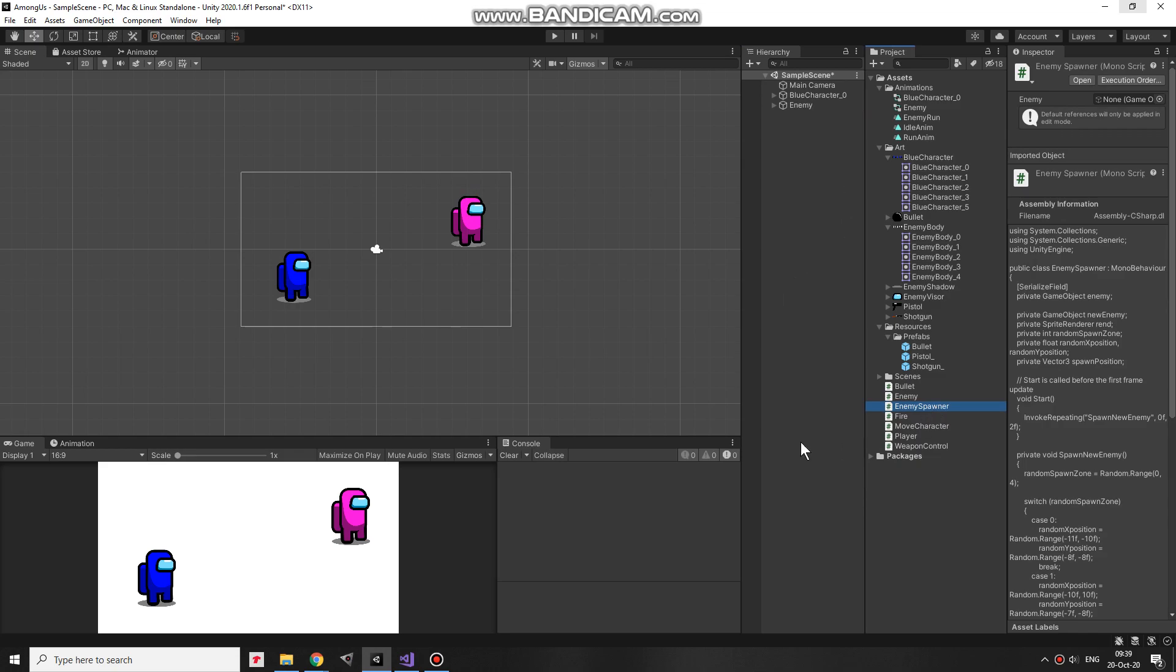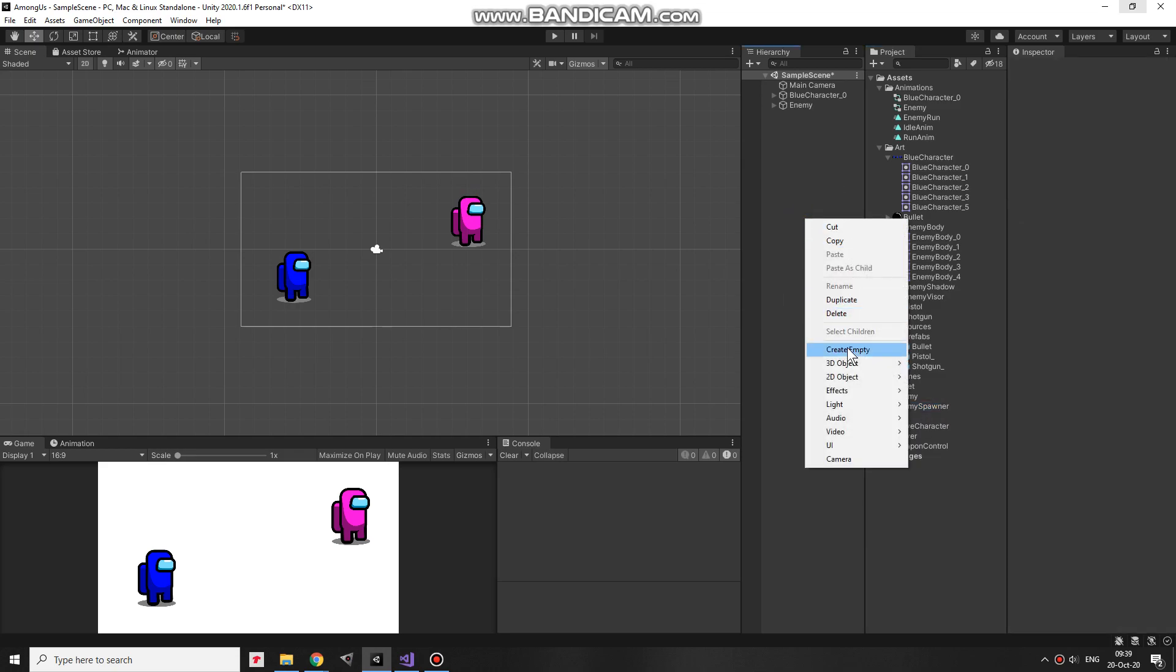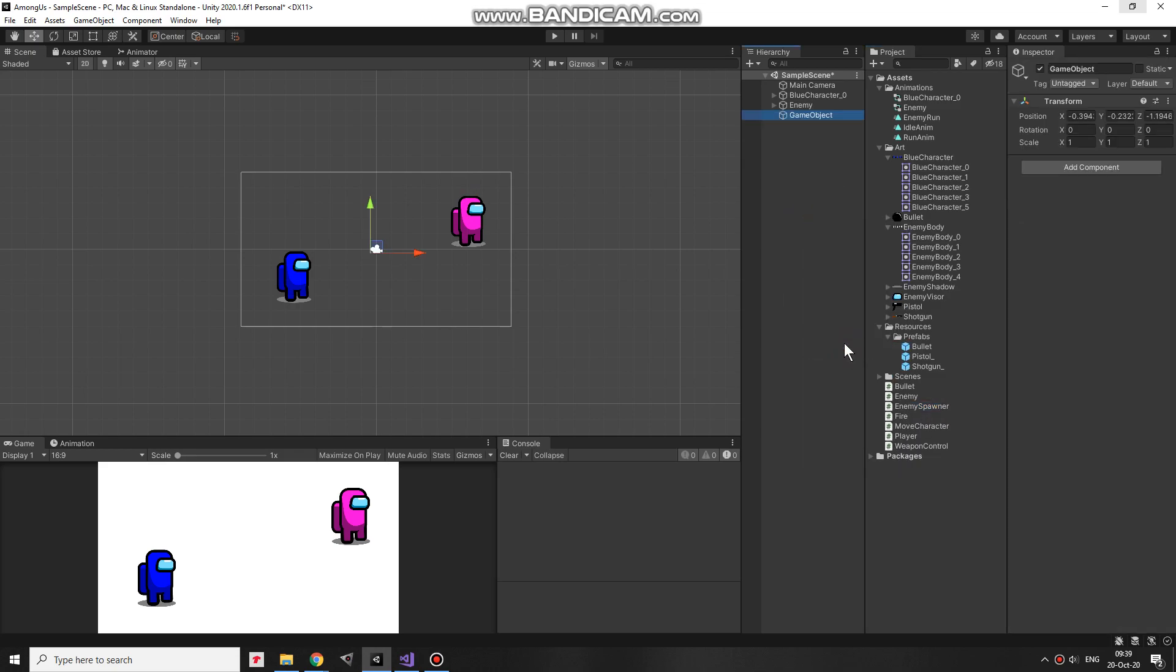except this script named EnemySpawner. This script will be attached to EnemySpawner game object, which I am creating right away. There we go, here it is right in the middle. I take this script and drag and drop it into EnemySpawner game object.